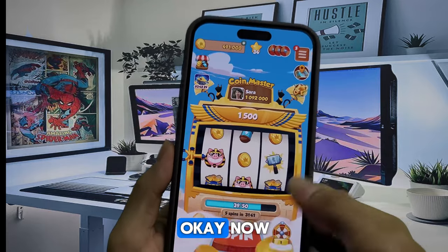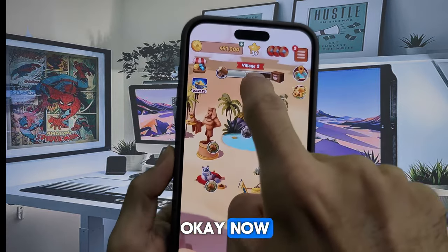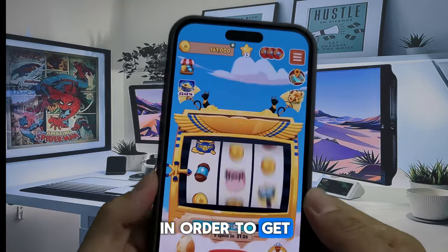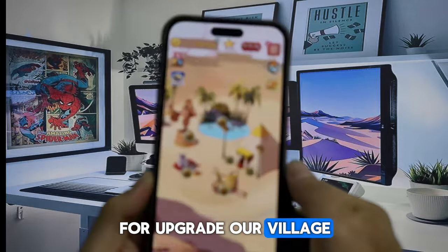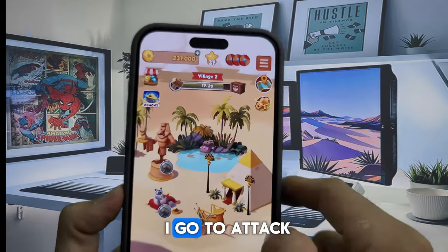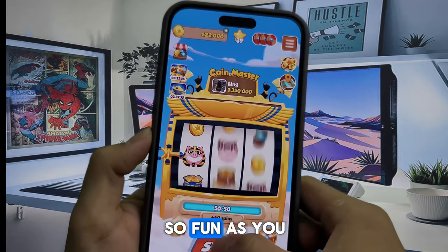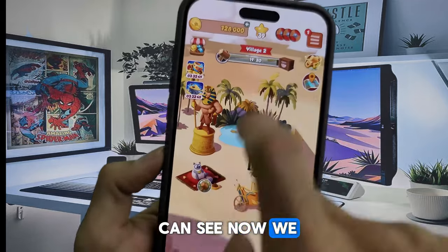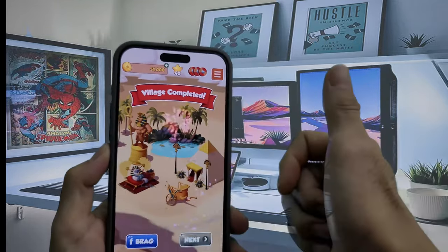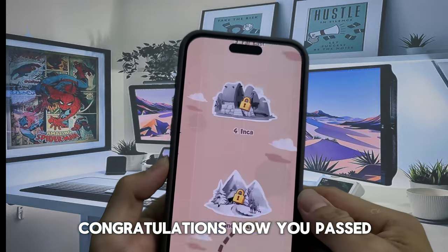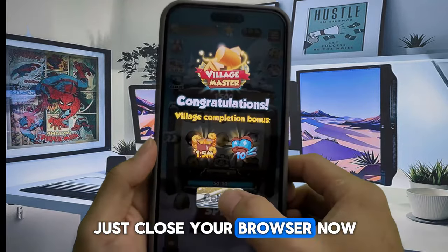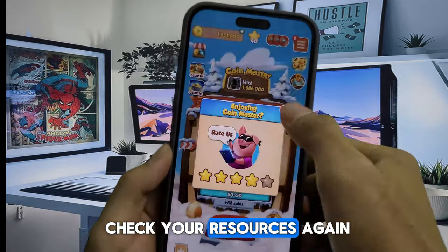Now just play this fun game by clicking the spin button to get free coins and upgrade our village to level 3. I'll go attack my friends' village — so fun! As you can see, we are now in village 2 and we need to upgrade to village 3. Congratulations — you've passed the final step! Just close your browser and go back to check your resources.